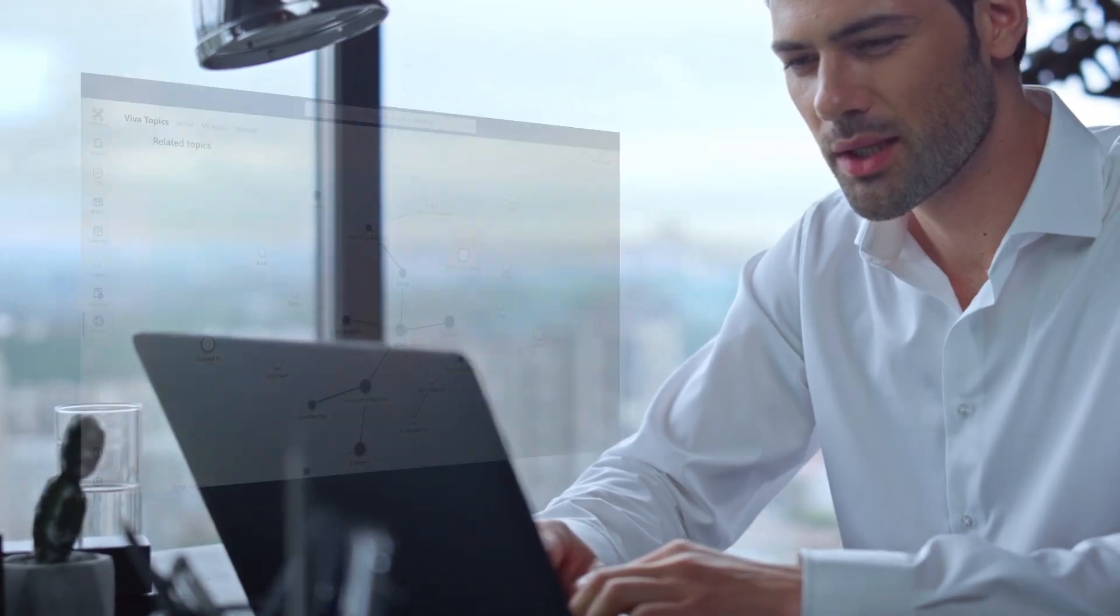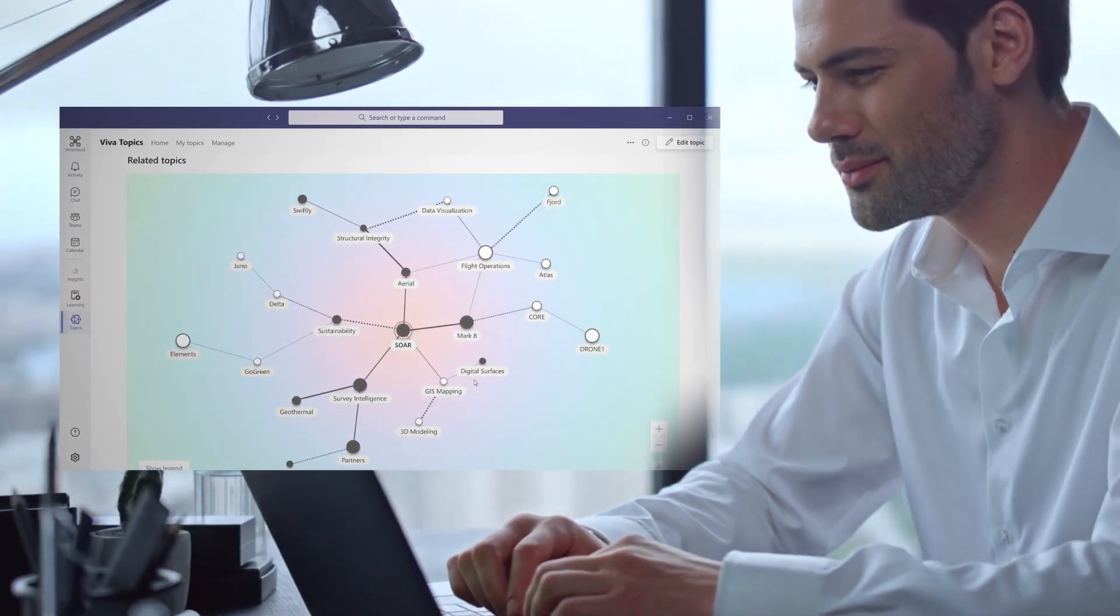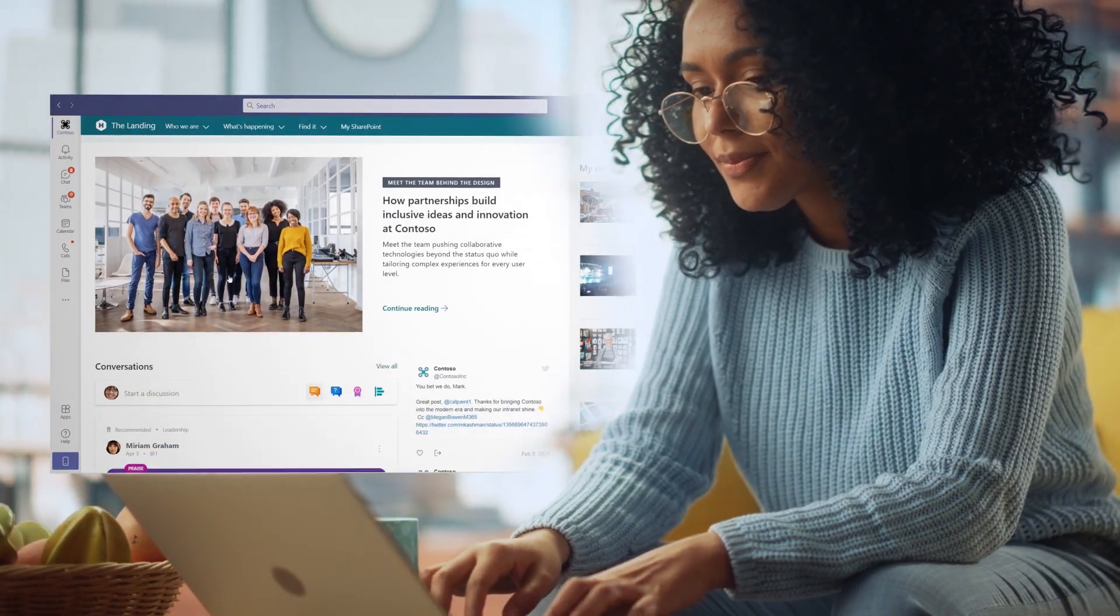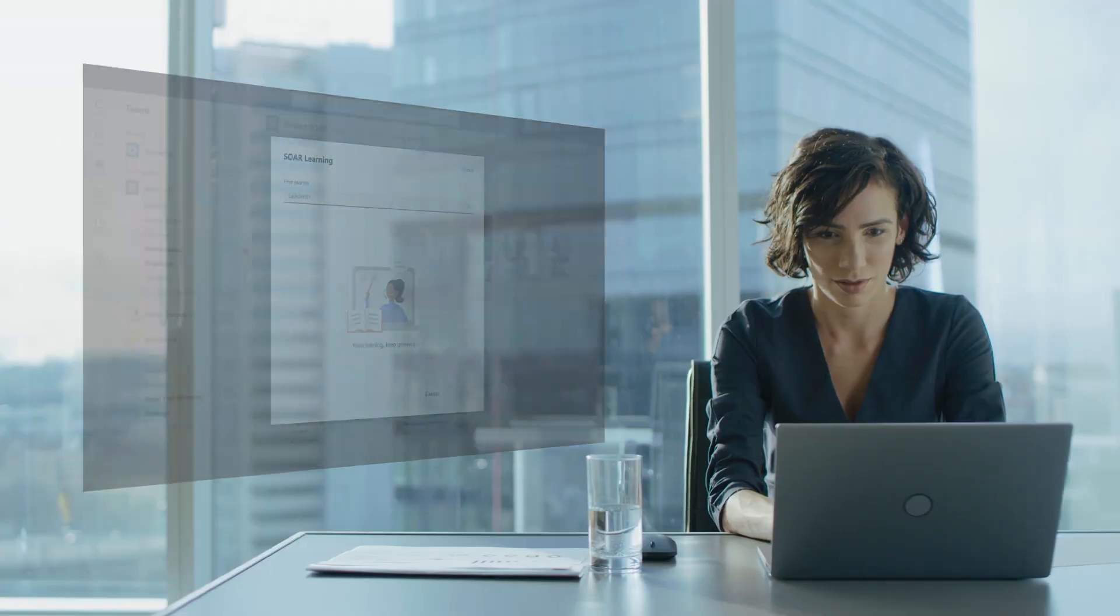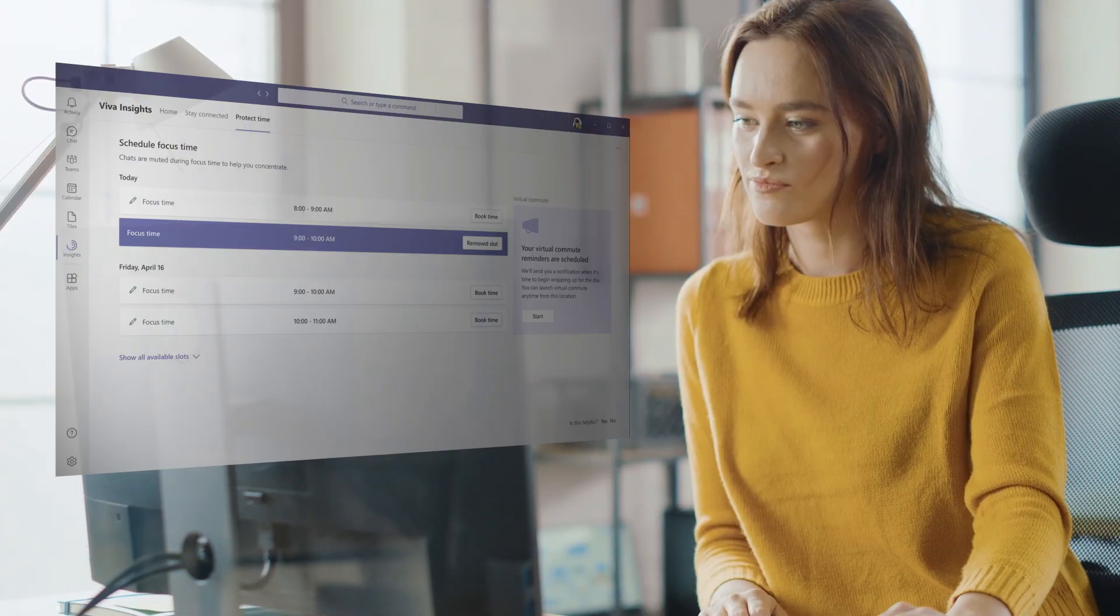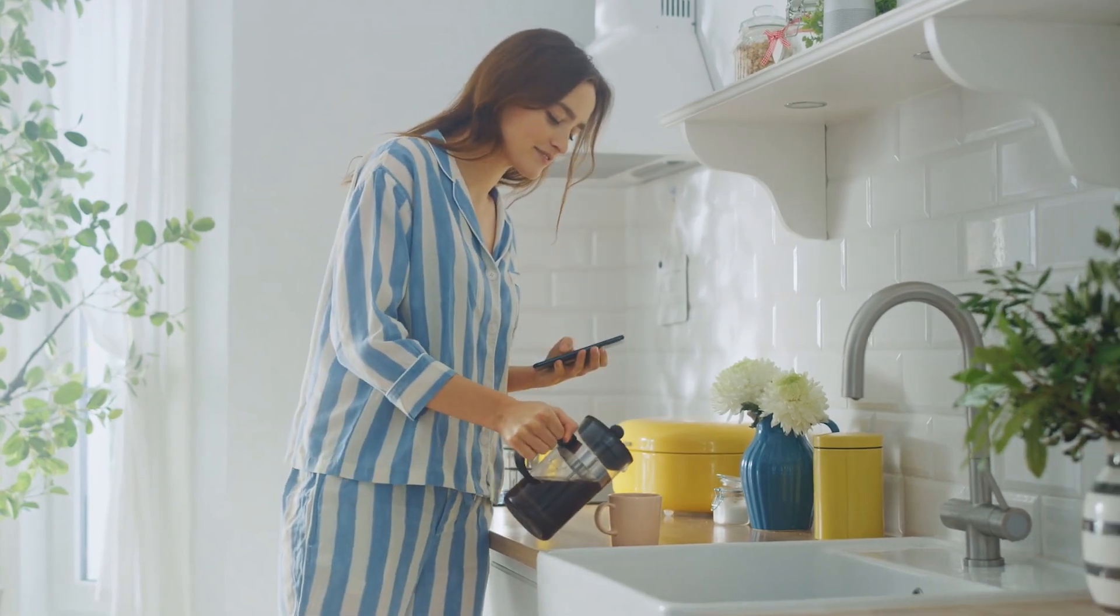As an employee, Viva experiences are crafted to help you more easily connect with others and the information around you, stay informed and engaged, accelerate your learning of new skills, and balance your time at work, giving you more time to focus and recharge no matter where you're working from.